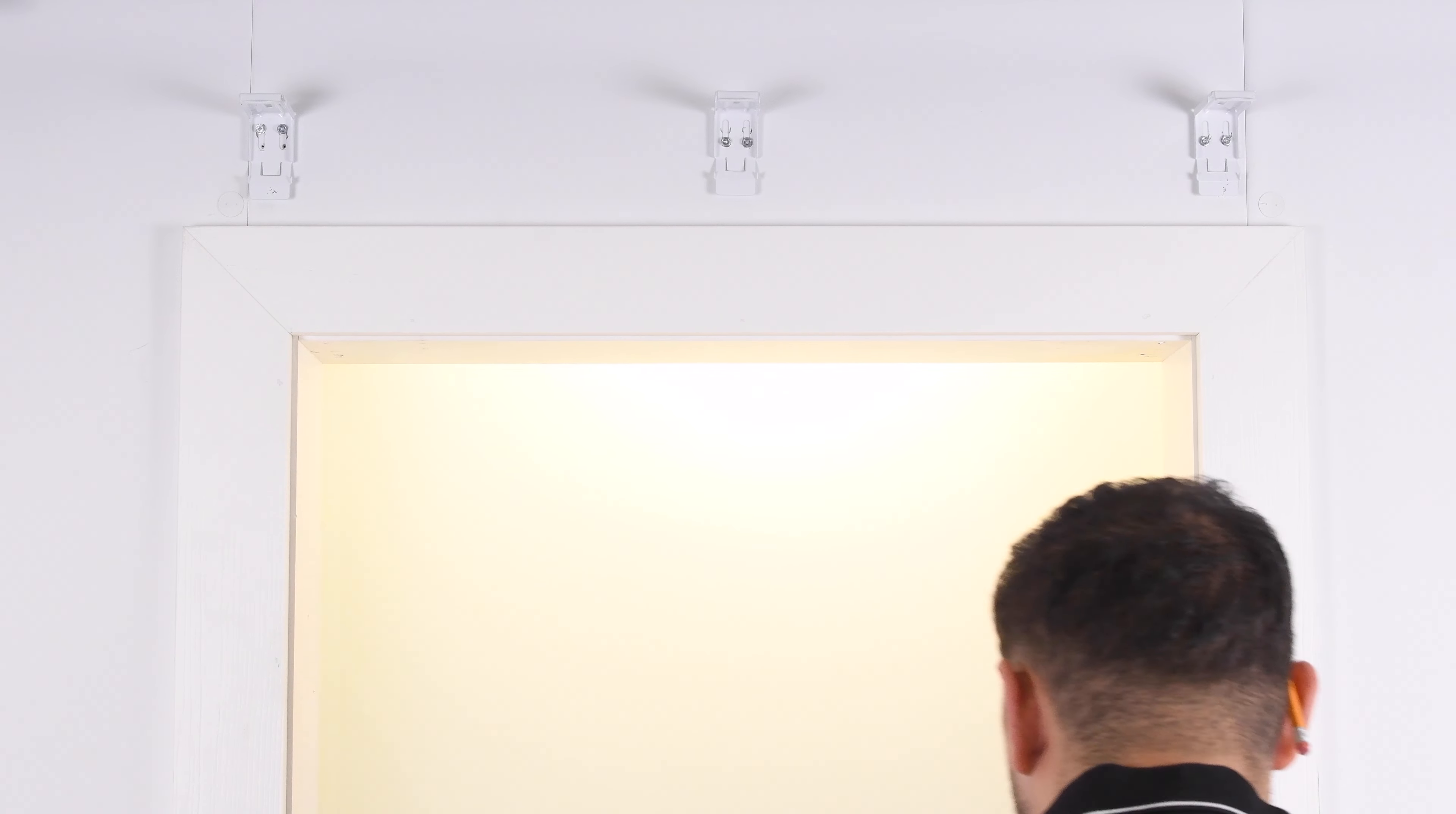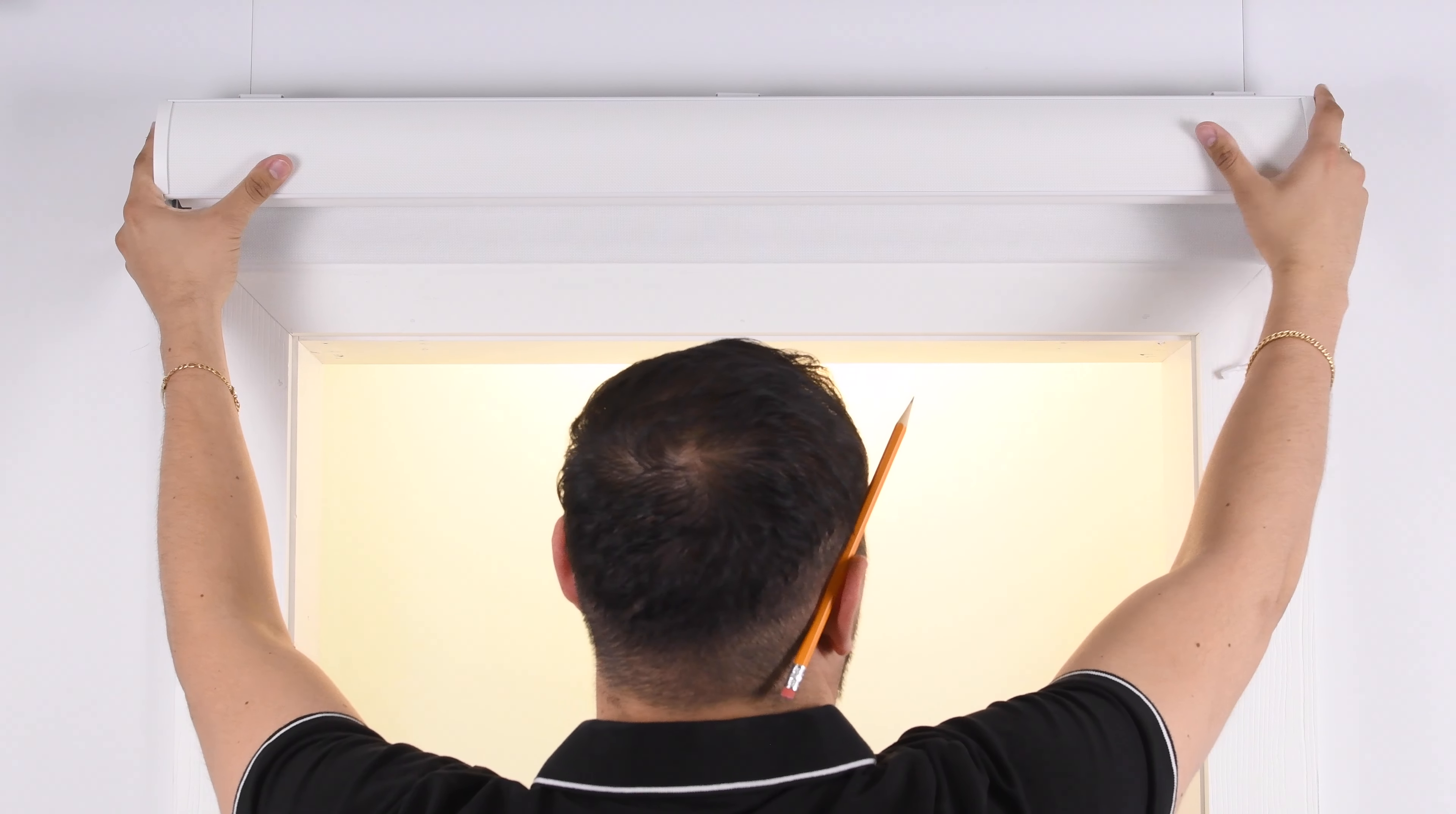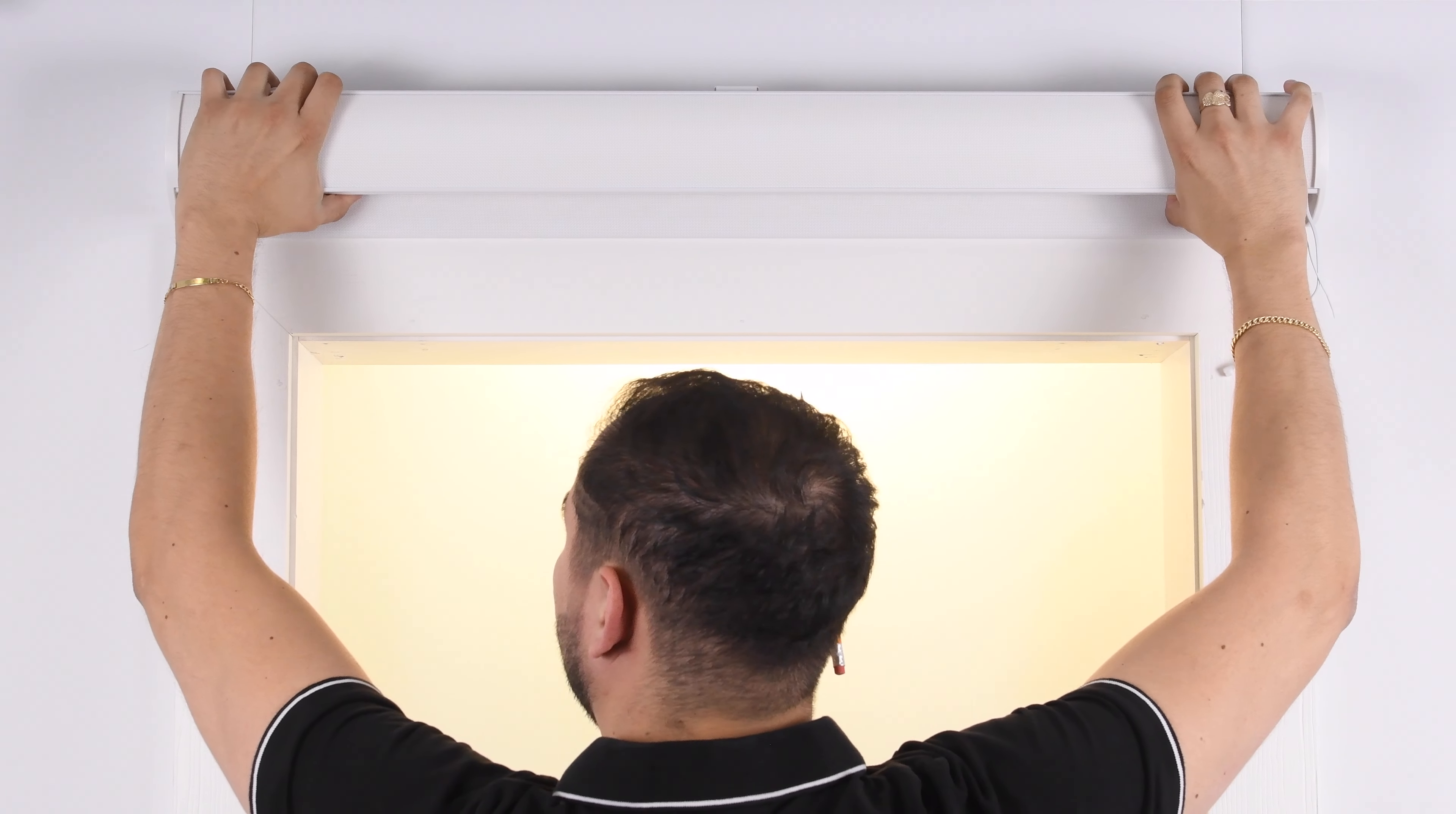Once the brackets are attached, line up the cassette with the top groove and center it on the opening. Gently push up to clip the shade into place.